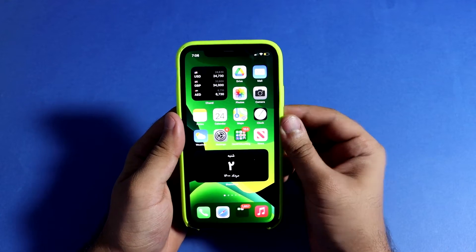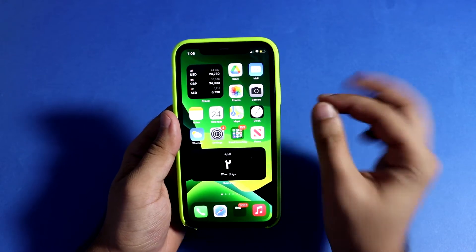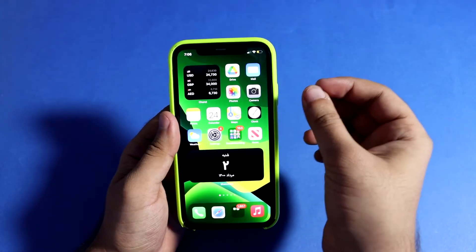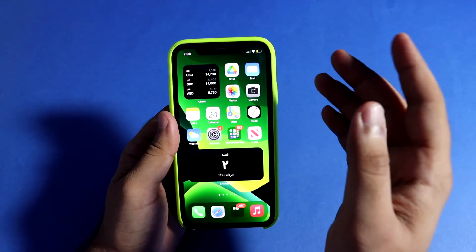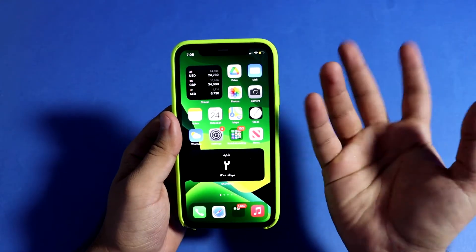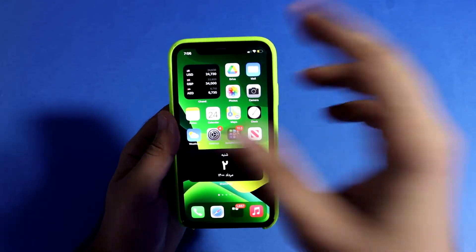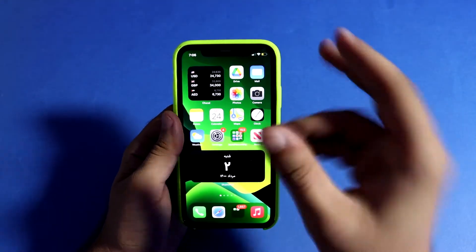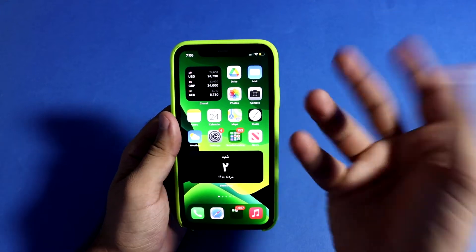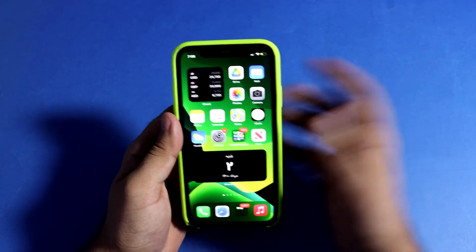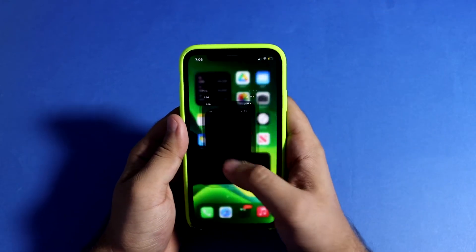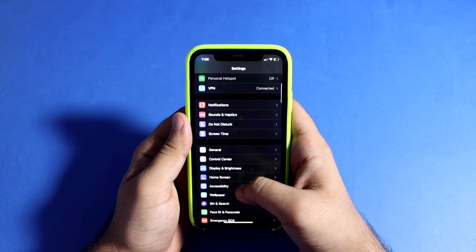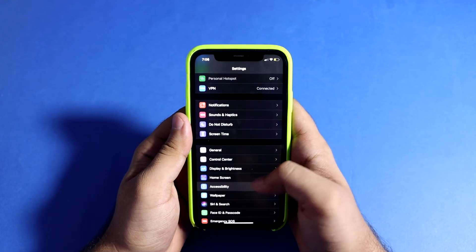If you give your phone to your friend but don't want them using other things on your phone — for example, you are showing pictures or notes but don't want them to access other apps — here's what you should do. Go to Settings, scroll up, and go to Accessibility.